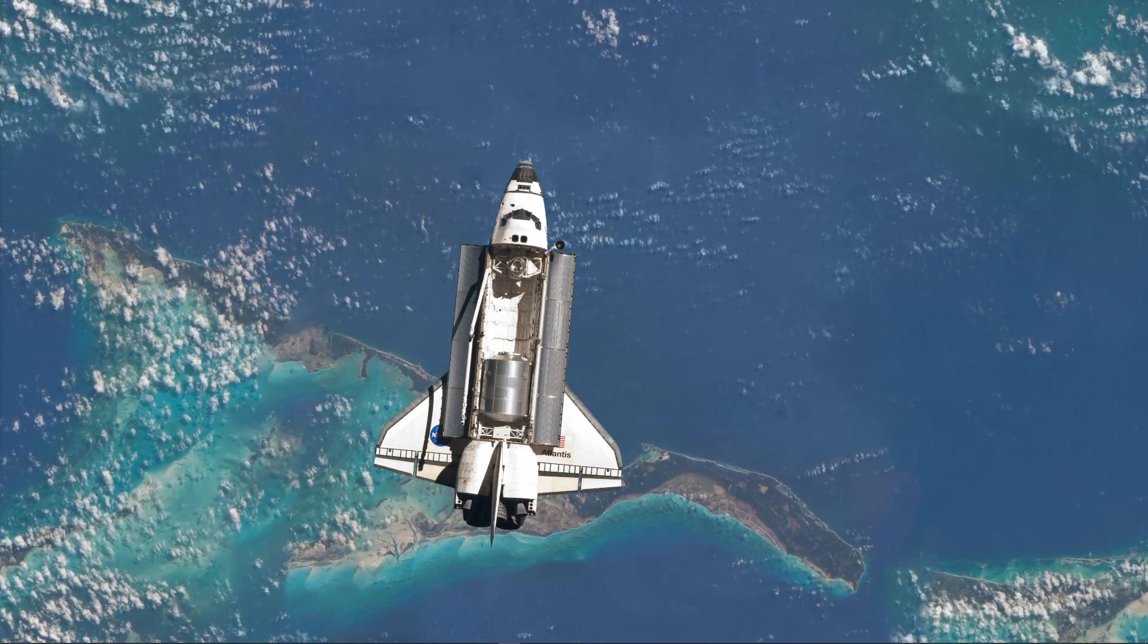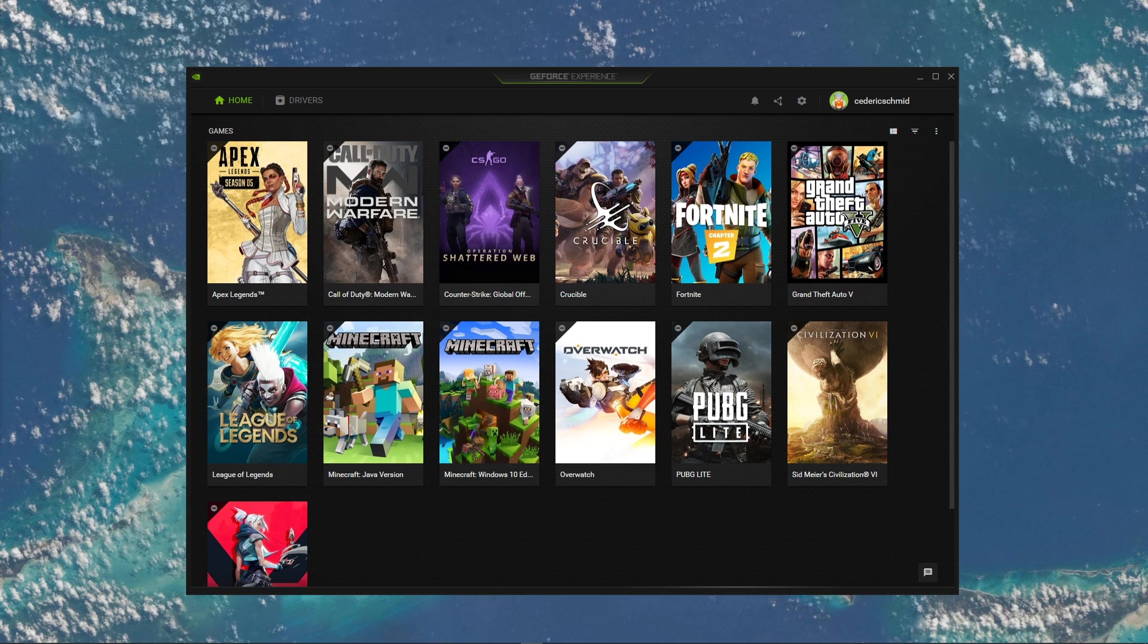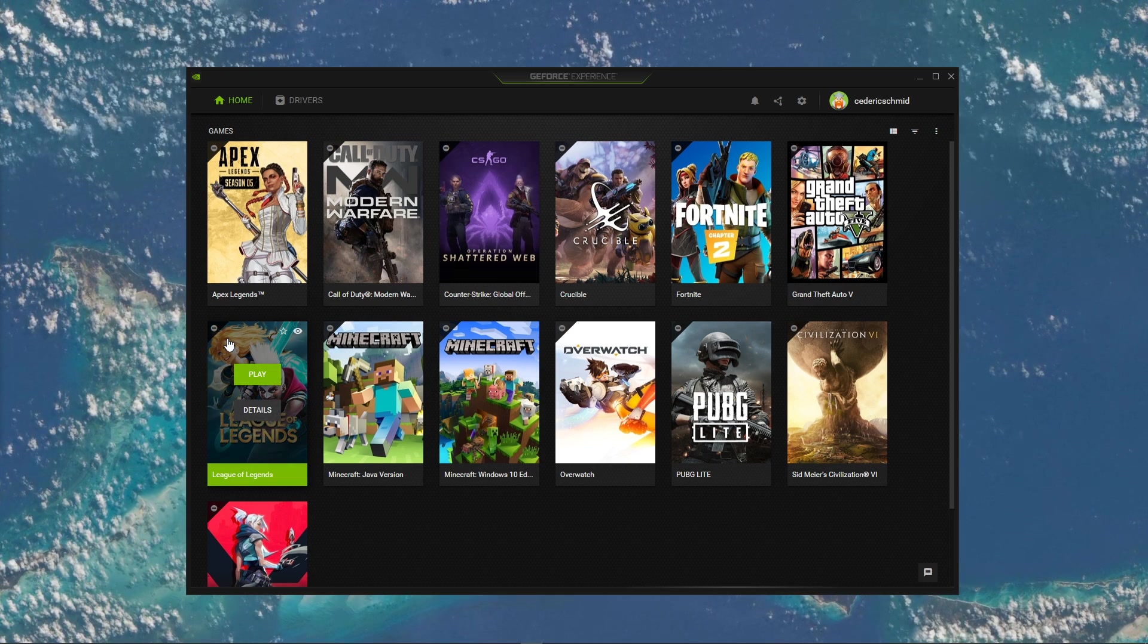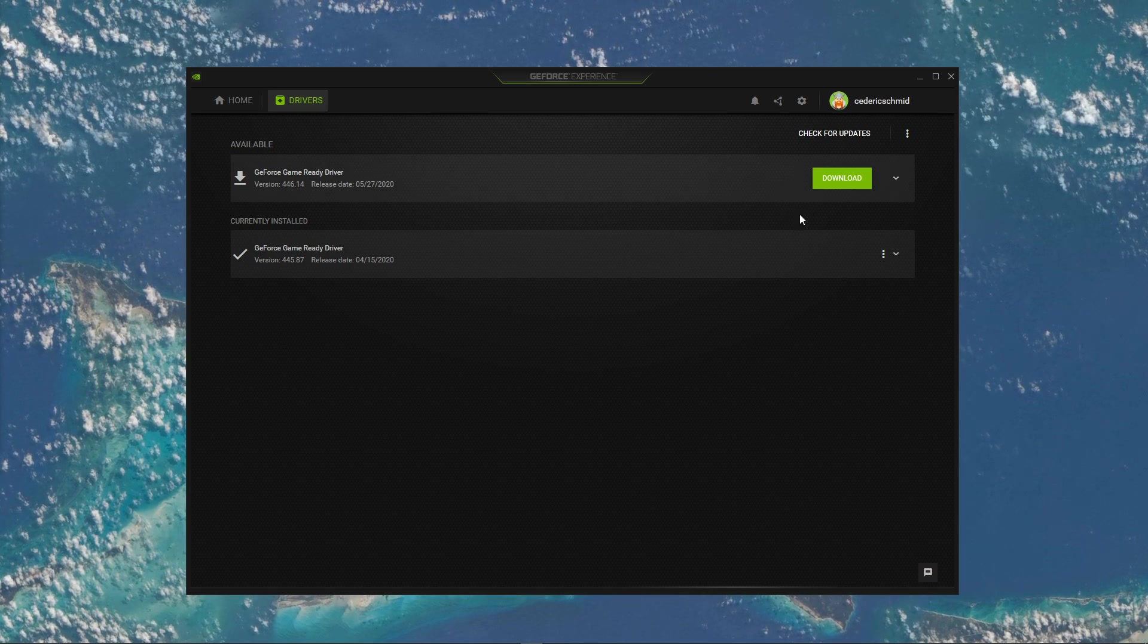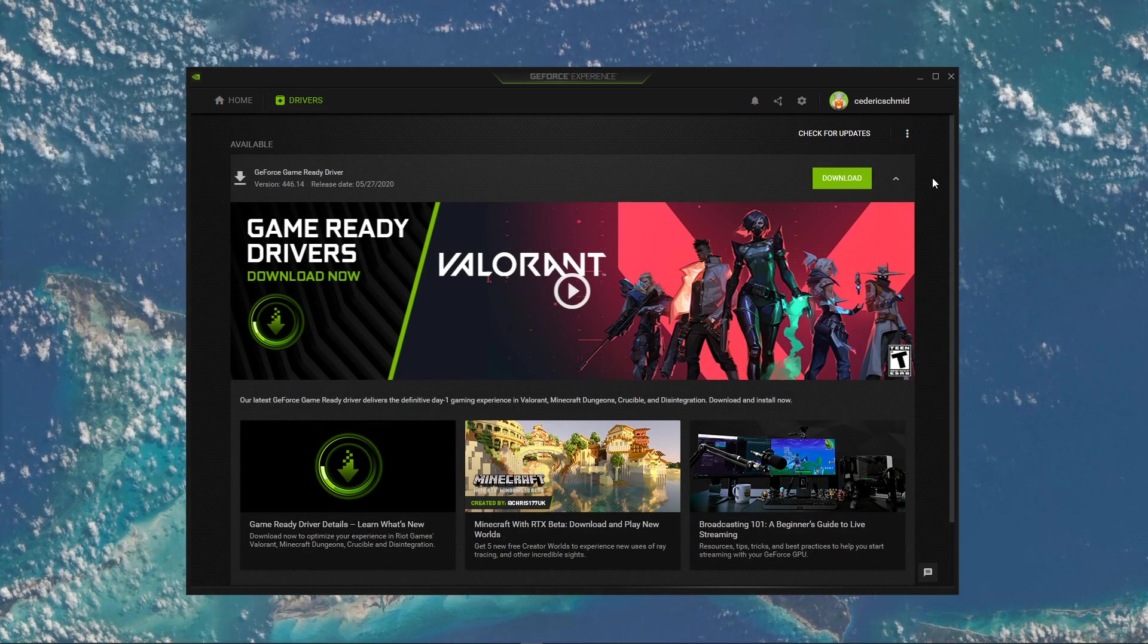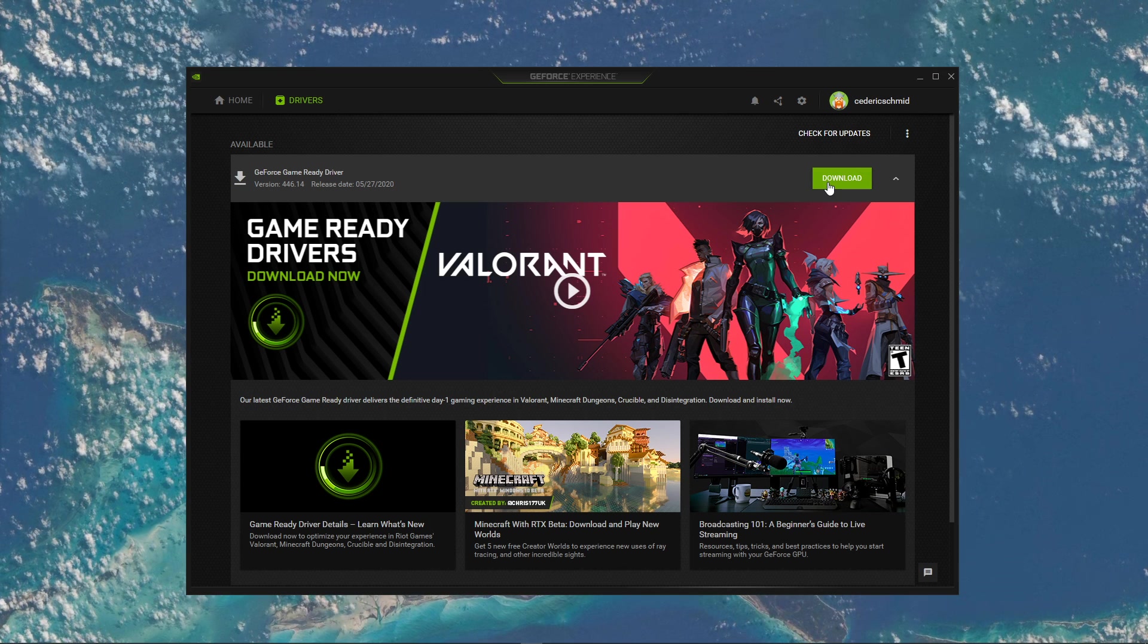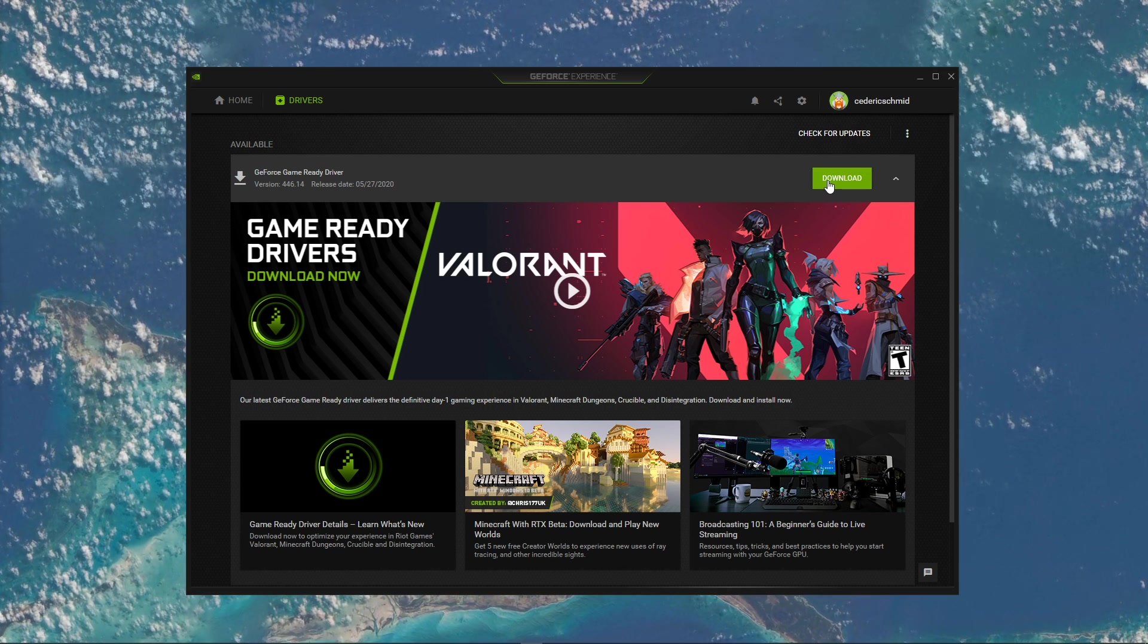Next, open up your GeForce Experience application, or AMD equivalent, to update your graphics card. Depending on how frequently you are updating your GPU, this tweak can make the biggest difference. In the Drivers tab, simply click on Download and the application will automatically download and install the latest driver.